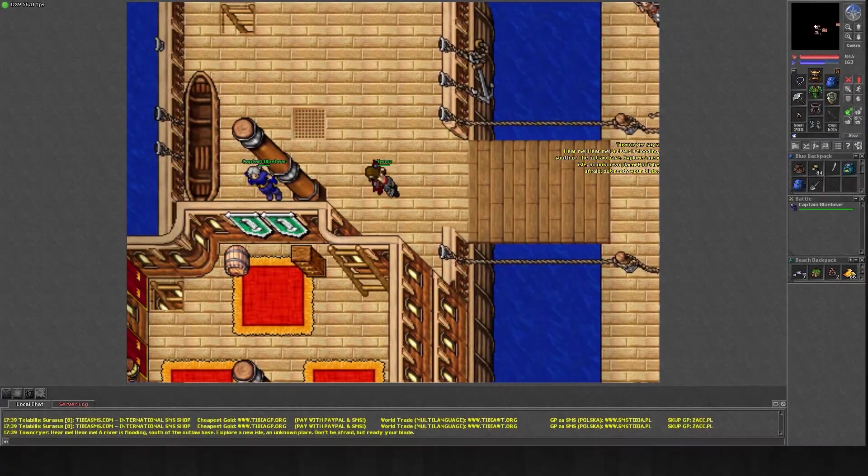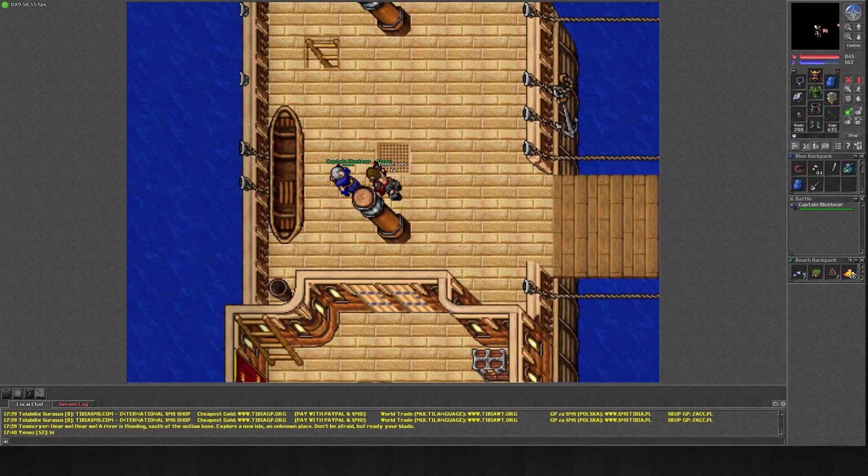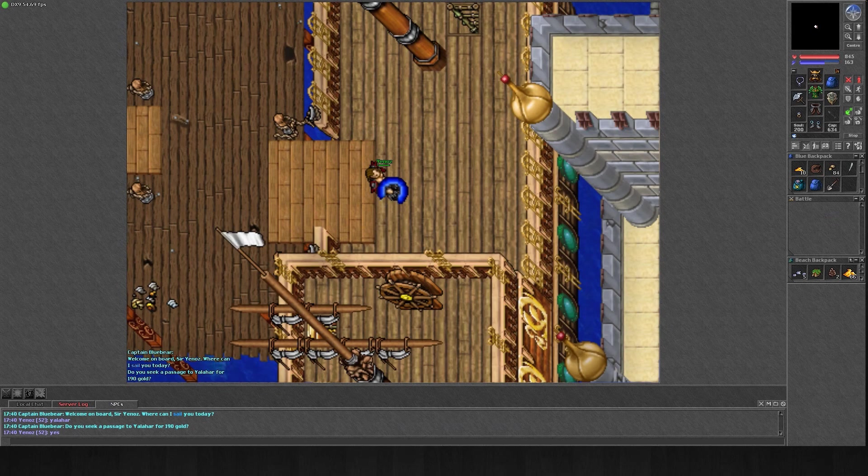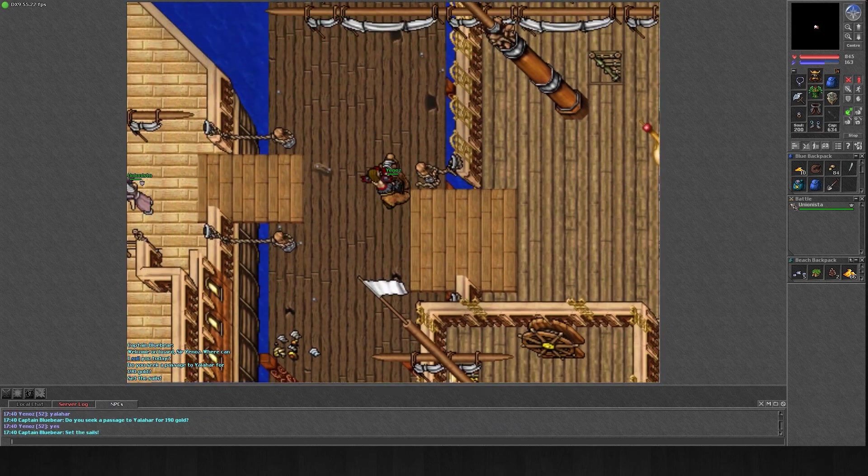Hello ladies and gentlemen, my name is Marana and I welcome you to the 21st episode of my Tibia series.